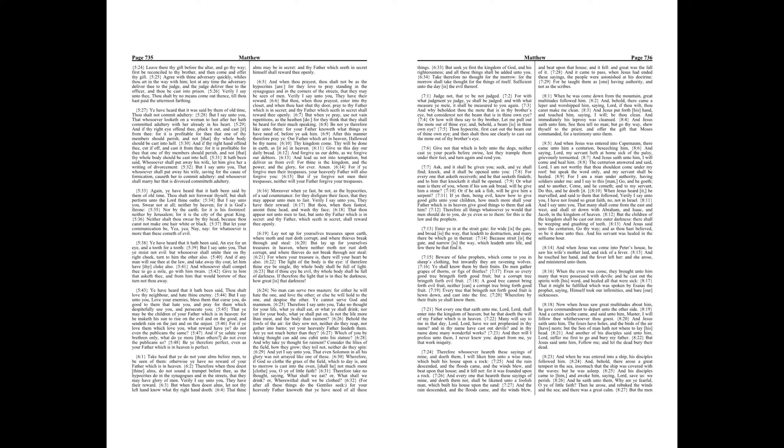And I say unto you, that many shall come from the east and west, and shall sit down with Abraham, and Isaac, and Jacob, in the kingdom of heaven. But the children of the kingdom shall be cast out into outer darkness, there shall be weeping and gnashing of teeth. And Jesus said unto the centurion, Go thy way, and as thou hast believed, so be it done unto thee. And his servant was healed in the selfsame hour.